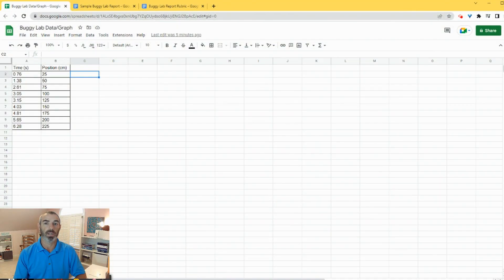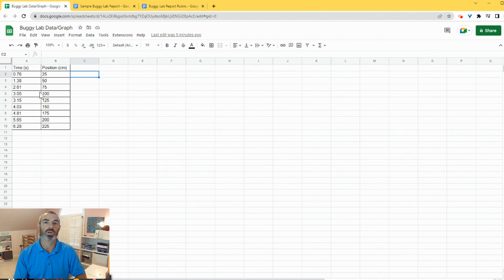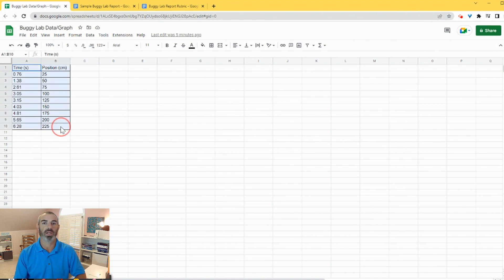So we have our data collected and we've entered that into the Google Sheet with variables and units at the top. We highlight those columns of data and then we can go up here and click on Insert so that we can insert a graph.